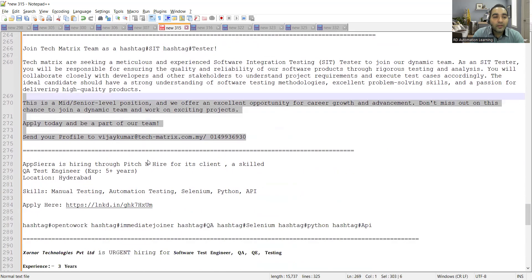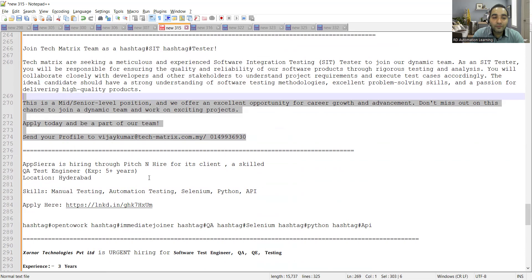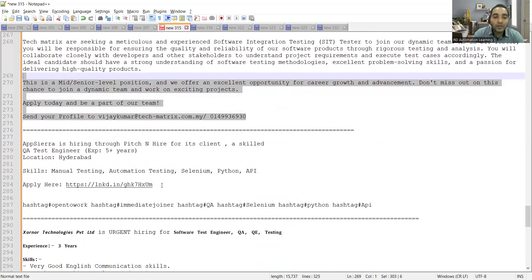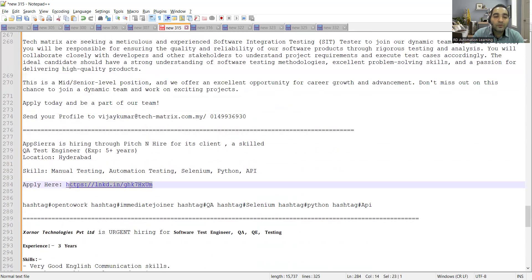Then Appsira is looking for QA test engineers, location is Hyderabad, experience is five plus years. You can apply to this particular URL.